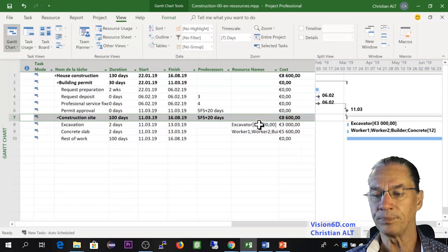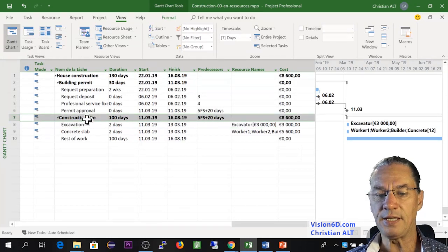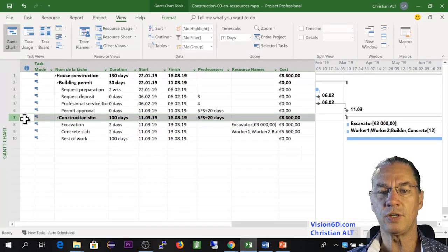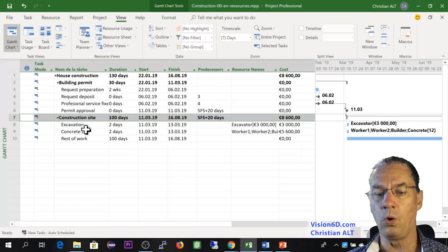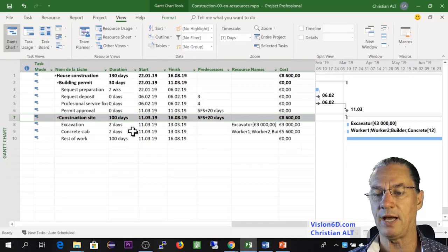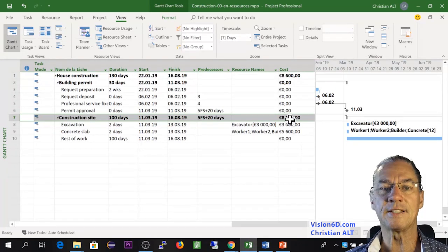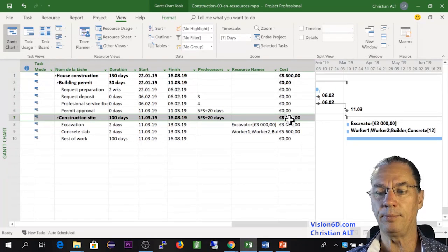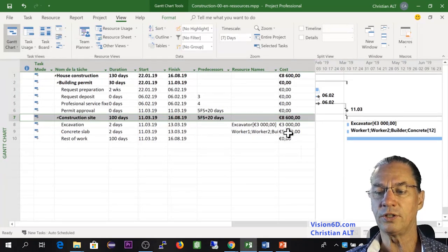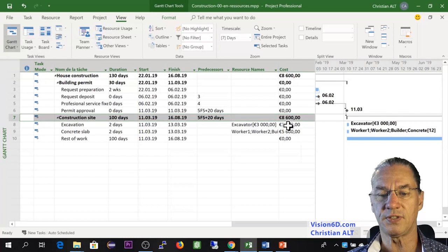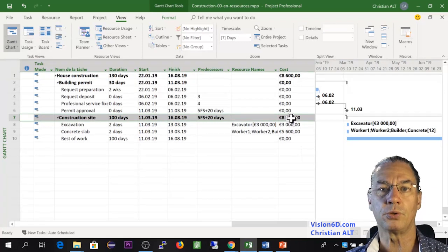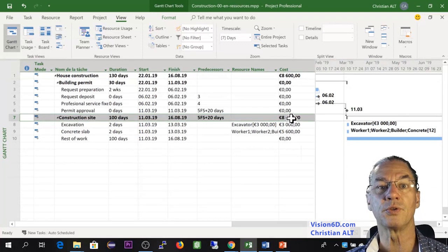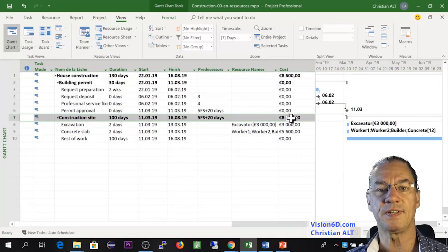By the way, here you see that on this line, which is a summary task summarizing all the other tasks, it's now summing up all the task costs here. So this makes those 8,600. So we can say that the construction for the moment costs 8,600.